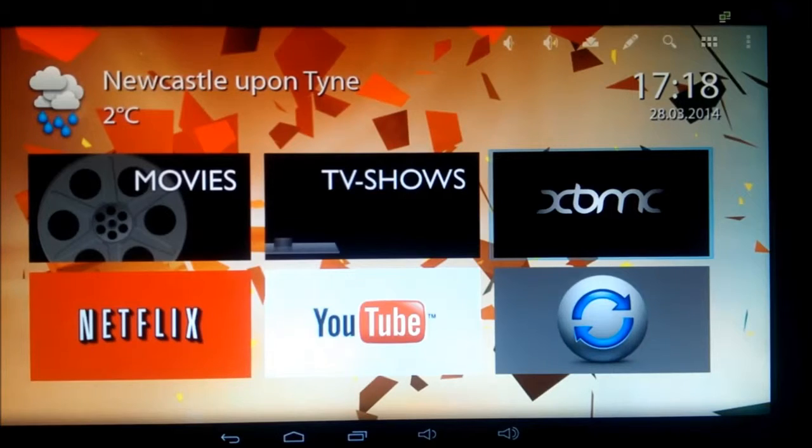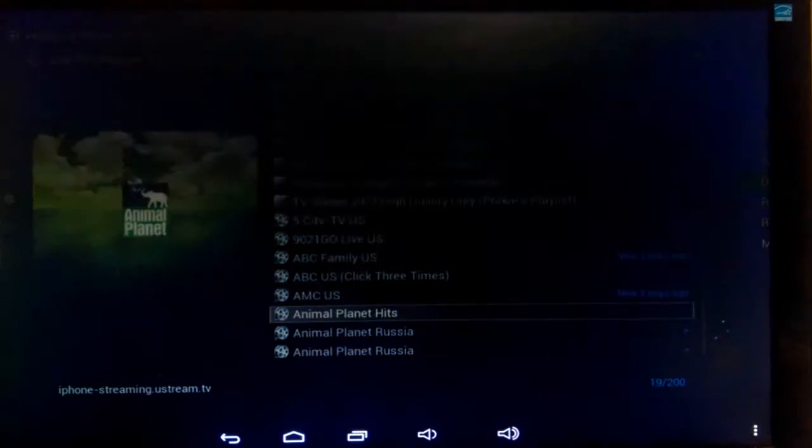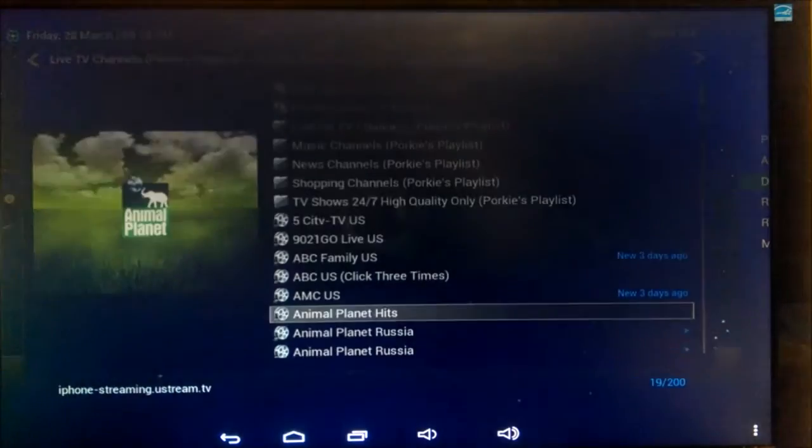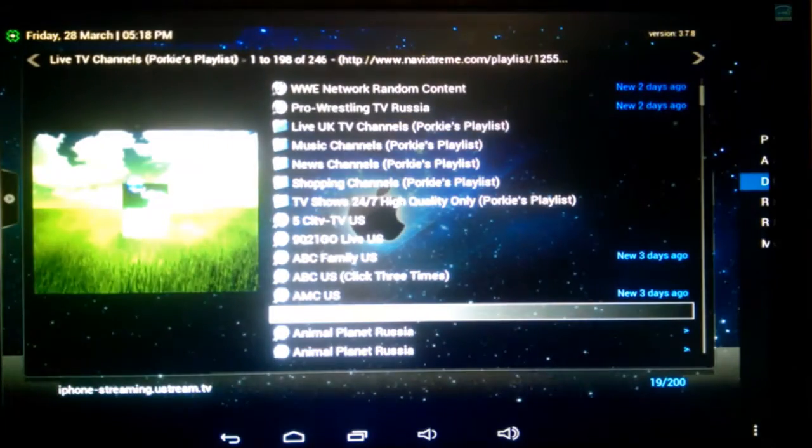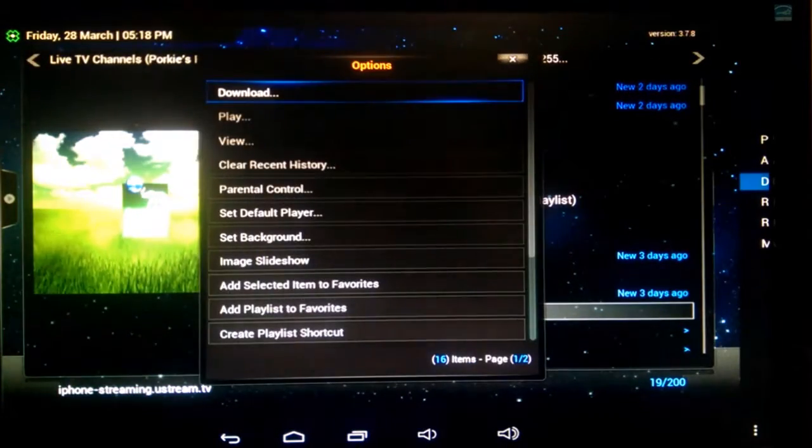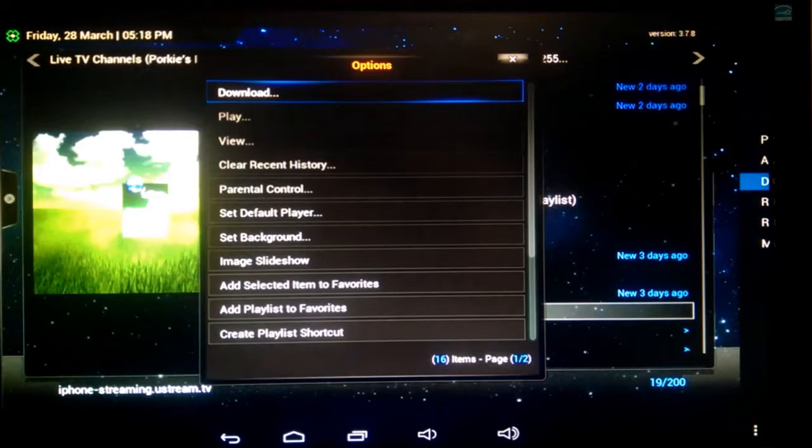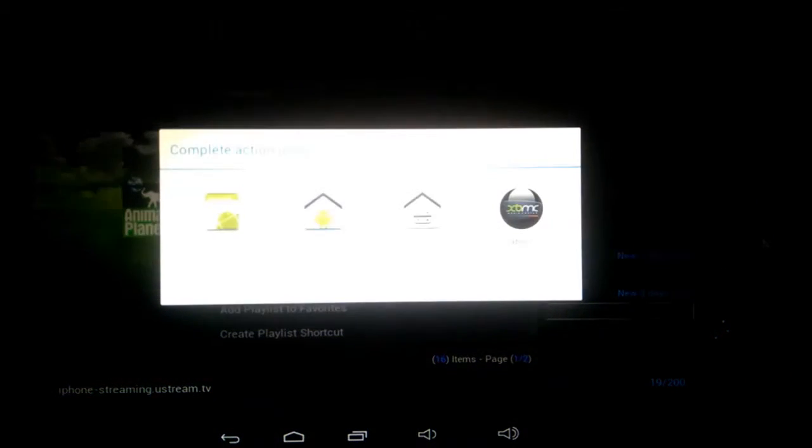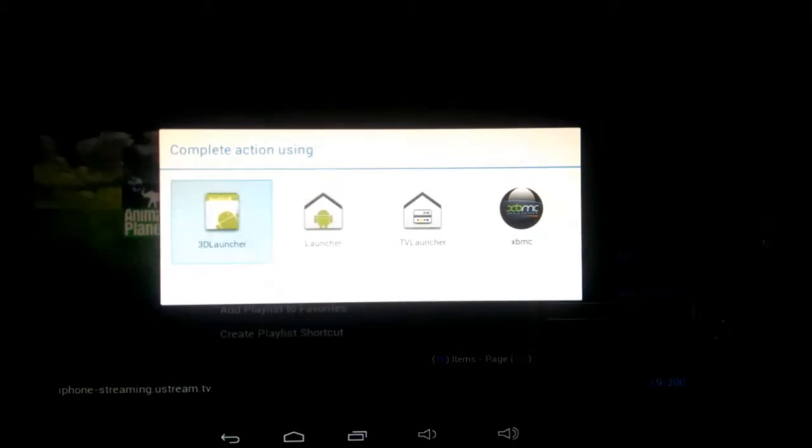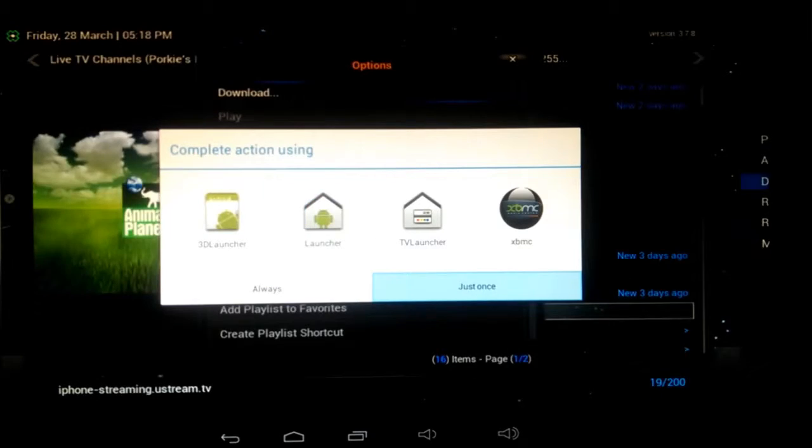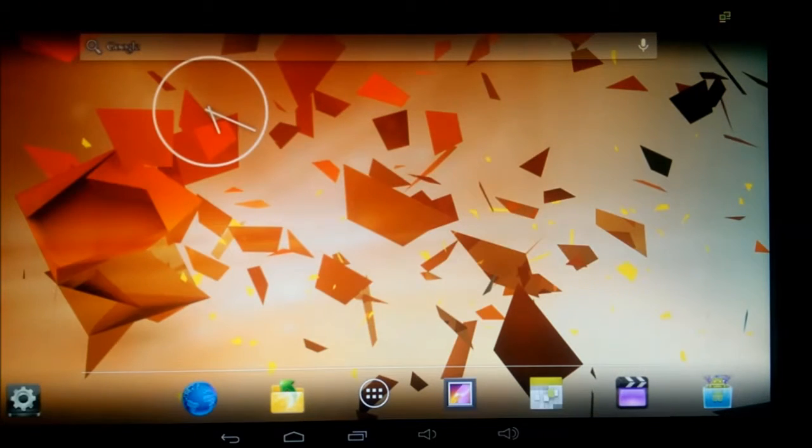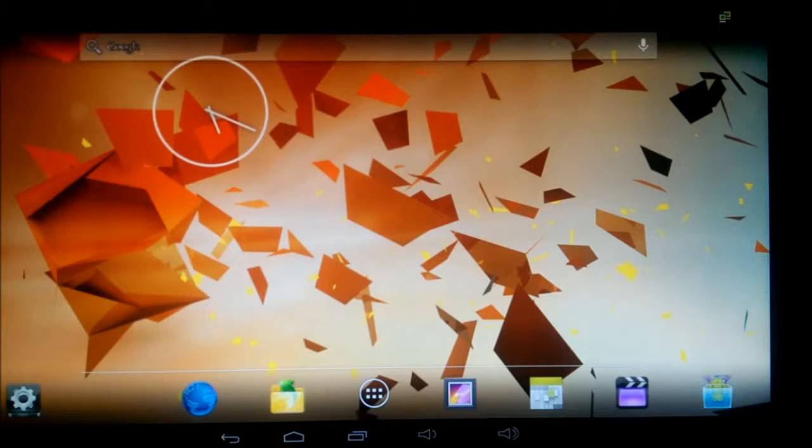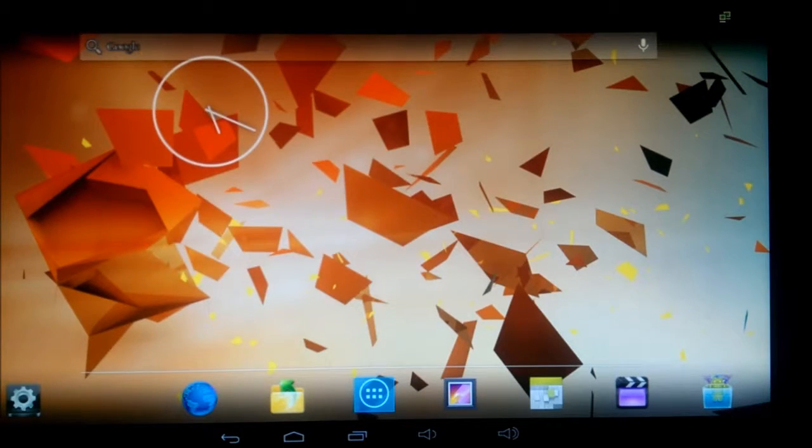Basically what happens is you get introduced to a screen that looks a little bit like this. I'll try and show you, let's see if I can get this fired up. There we go, that's what I wanted. There you go, so introduced to a screen like this, which you're looking at it, you've just took it out of the box and you're like, well, what the hell is this?